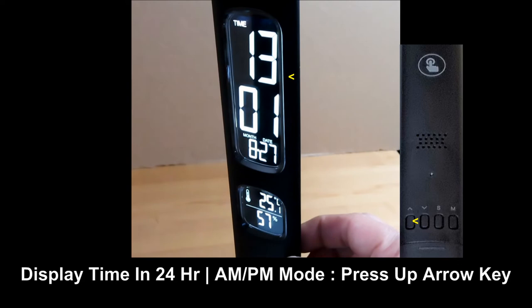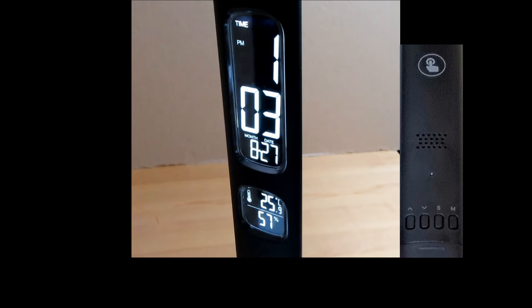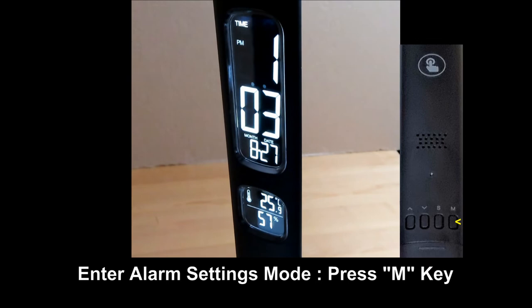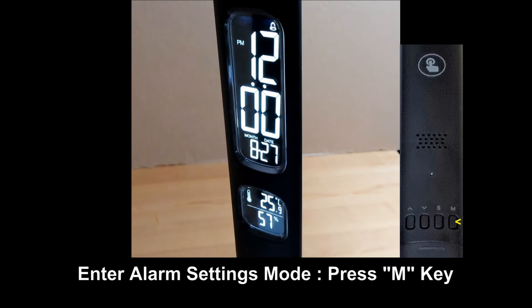Next we will show you how to set the alarm. Enter the alarm setting mode by pressing on the M button. You can set the alarm by pressing on the S button.